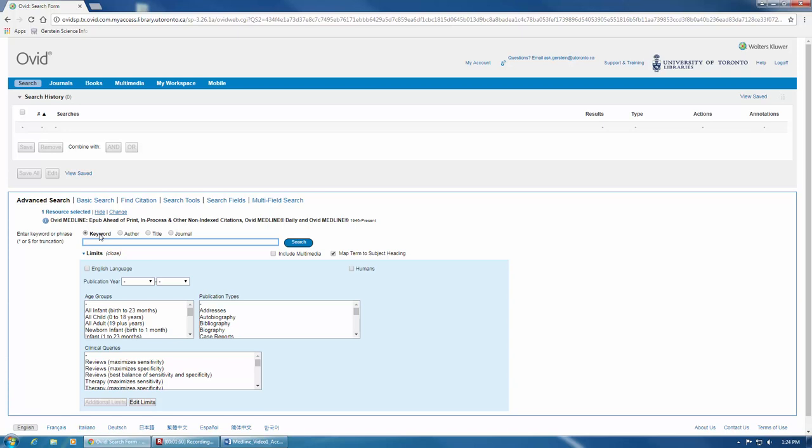From this screen, you can enter your search terms here in the search box, and you can also view your previous lines of search, also known as your search history, from the current session in a list at the top of the screen. After you enter your search and click Search here, your results will populate below the light blue box here.